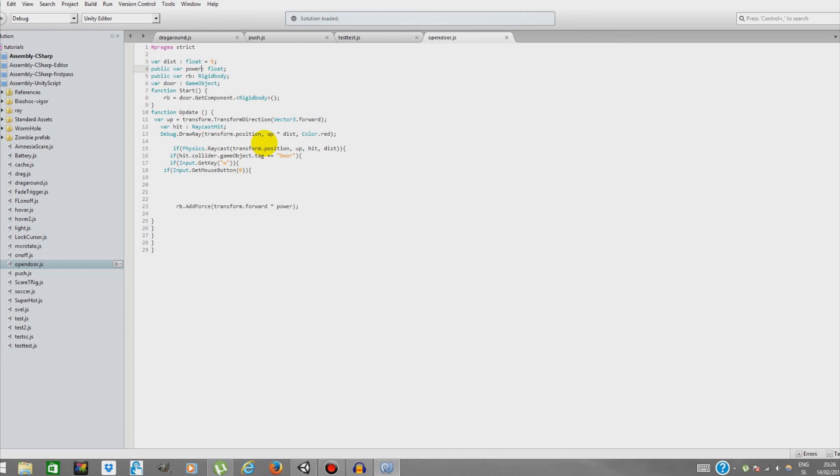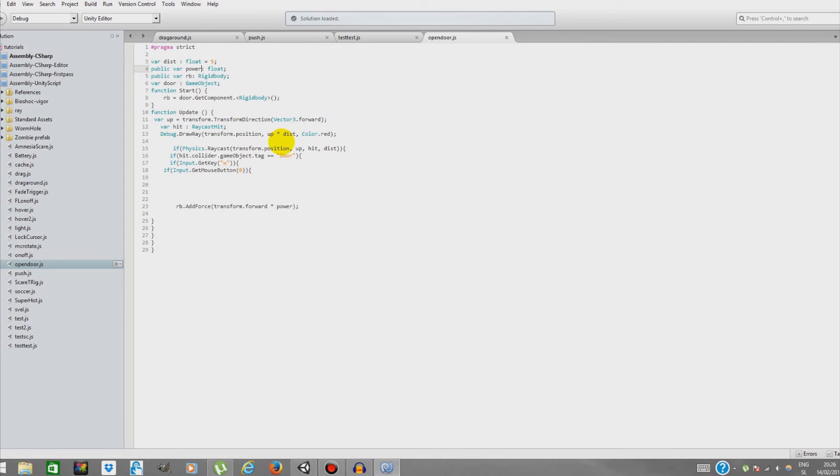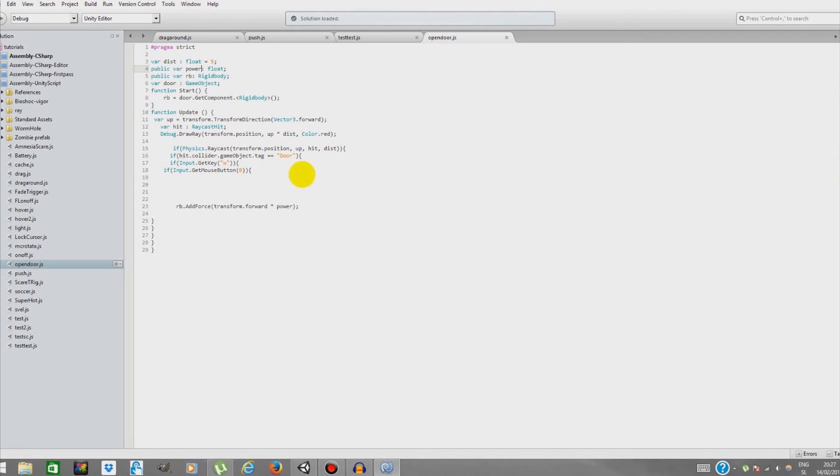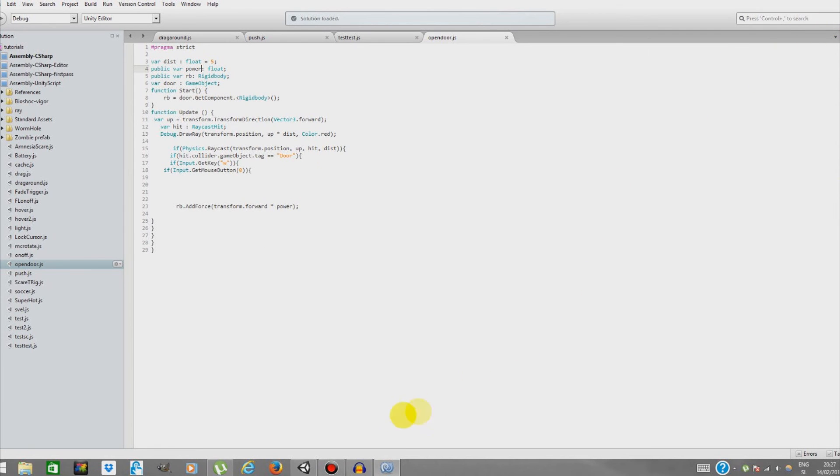If this raycast hits an object that's tagged 'door,' and if you press W and at the same time press left mouse button, rb will be adding force to our door object that will be pointed forward and multiplied by power. So power is over here and it's a float. Okay, we can close it up right now. That took me almost two minutes, I guess.